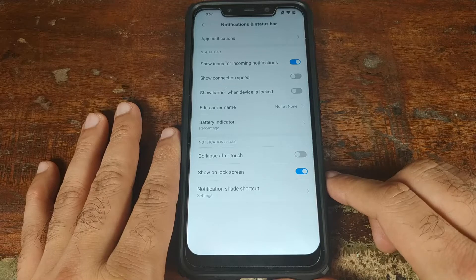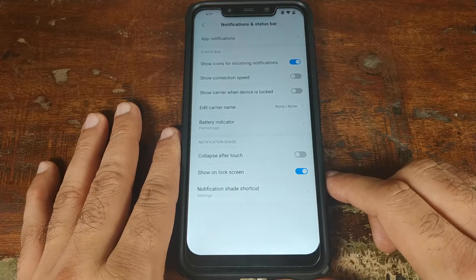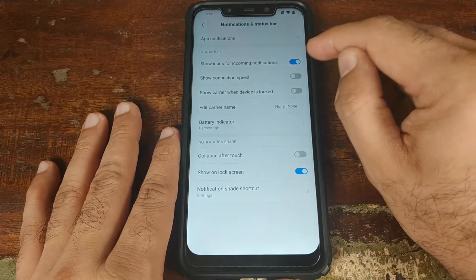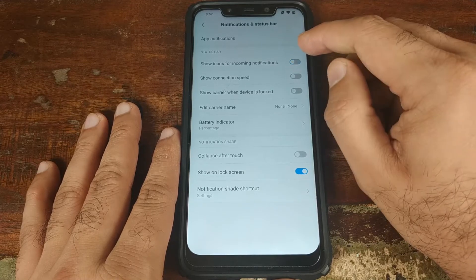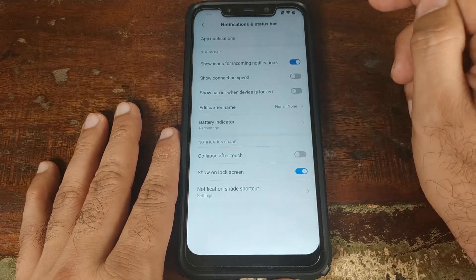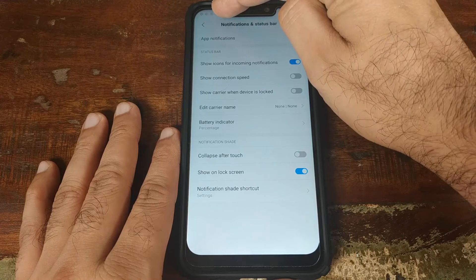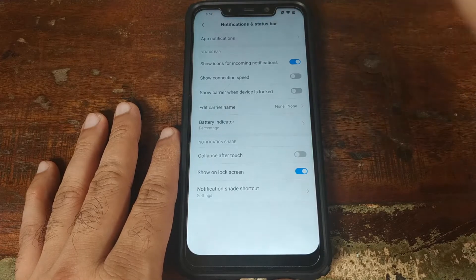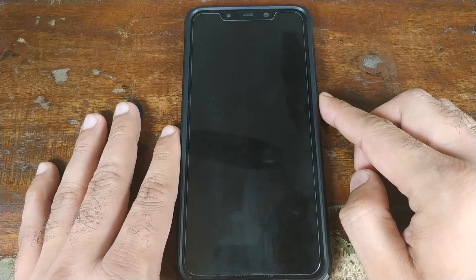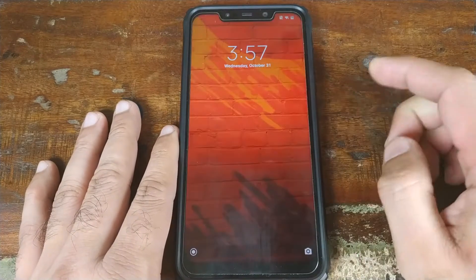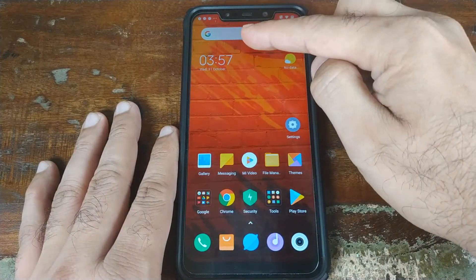The second complaint people had about MIUI 9 was they could not see their notification icons in the status bar. You now have that option — you can go ahead and enable 'Show icons for incoming notifications' and the notifications are now visible.